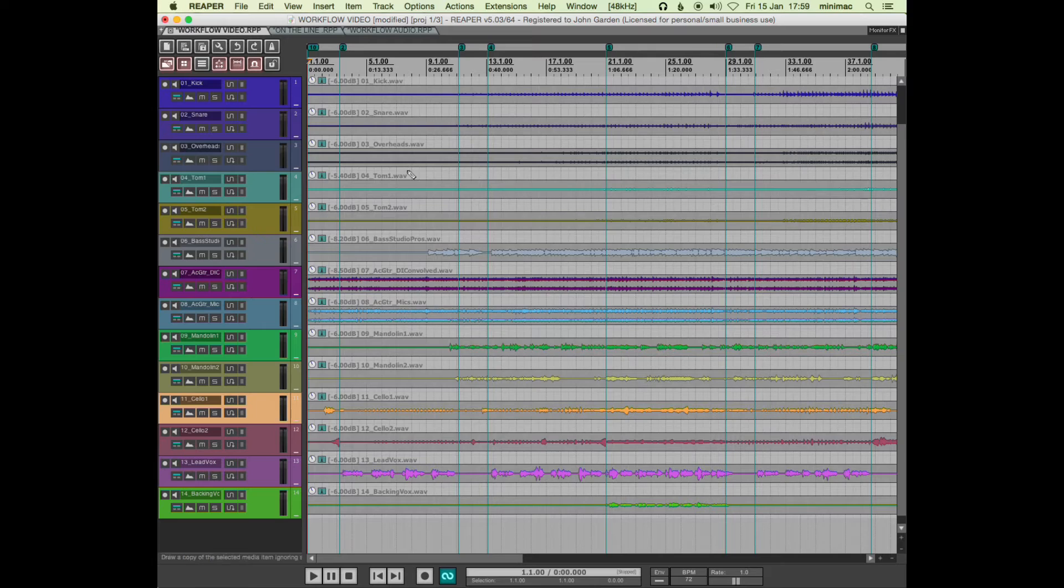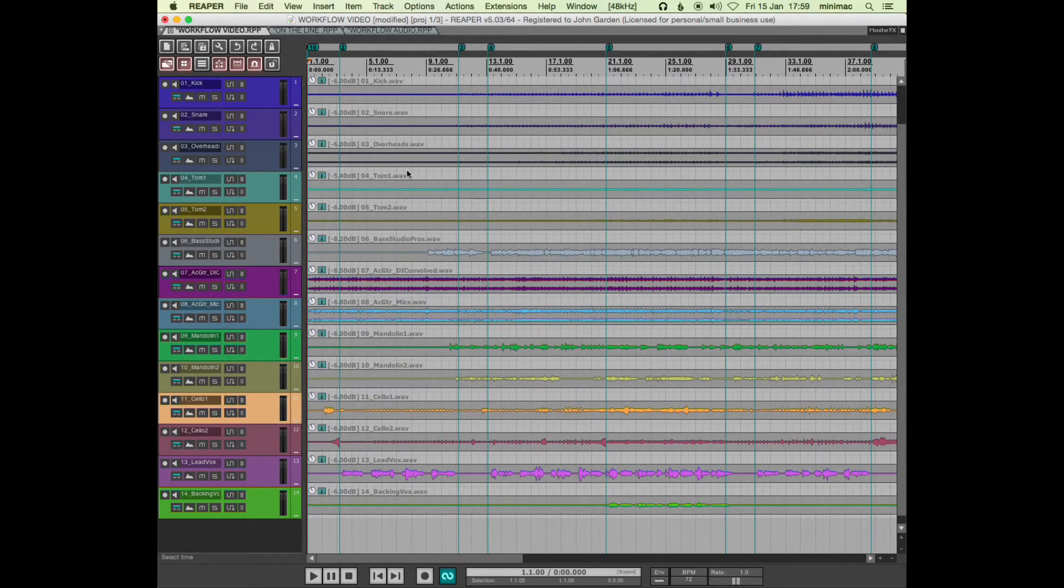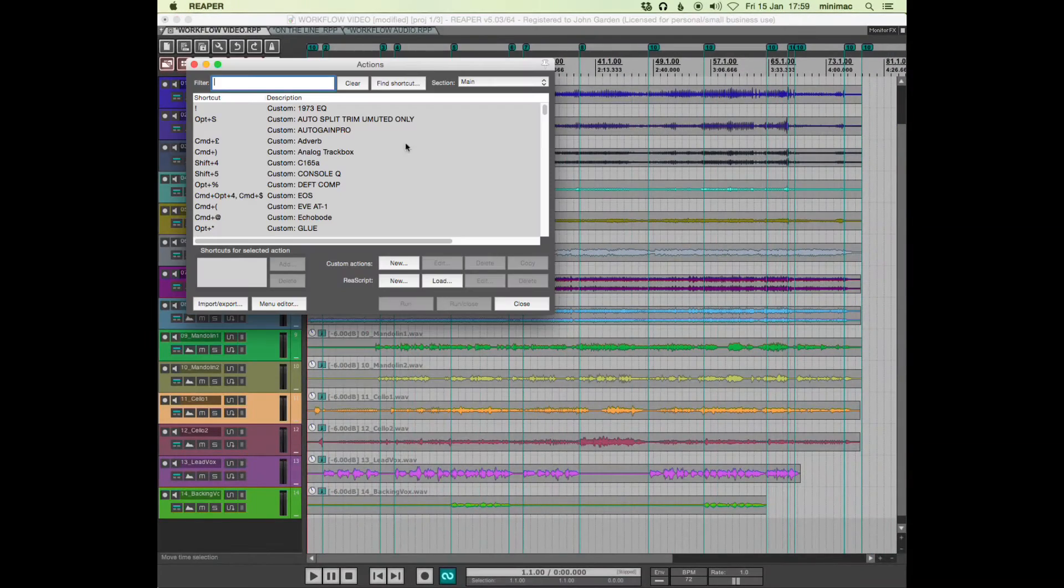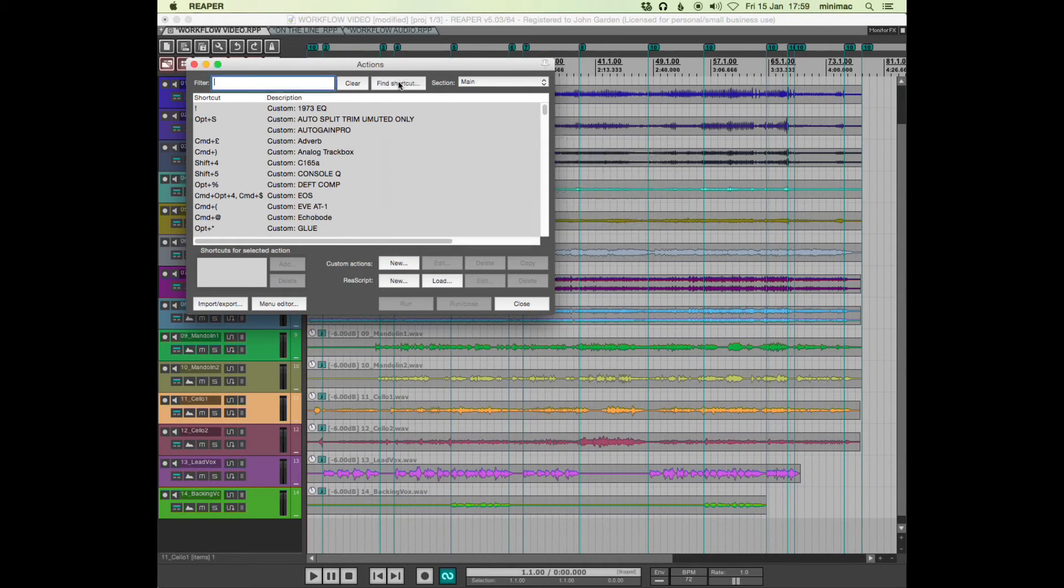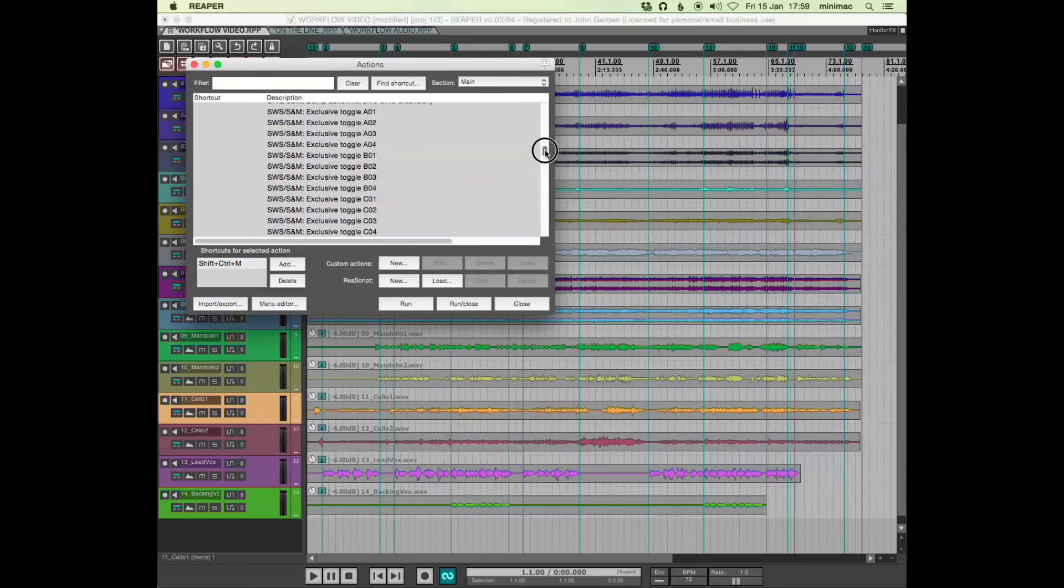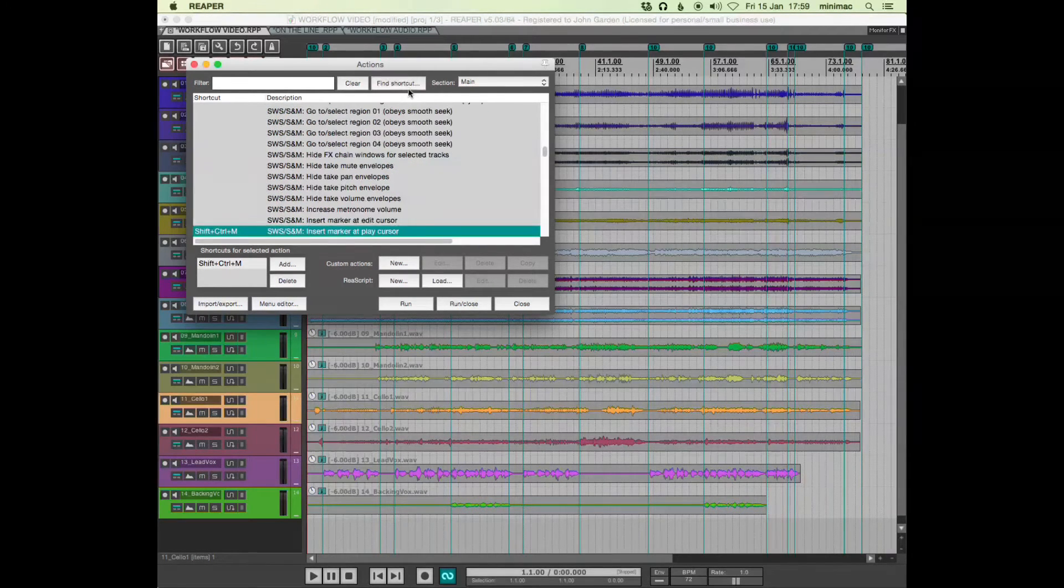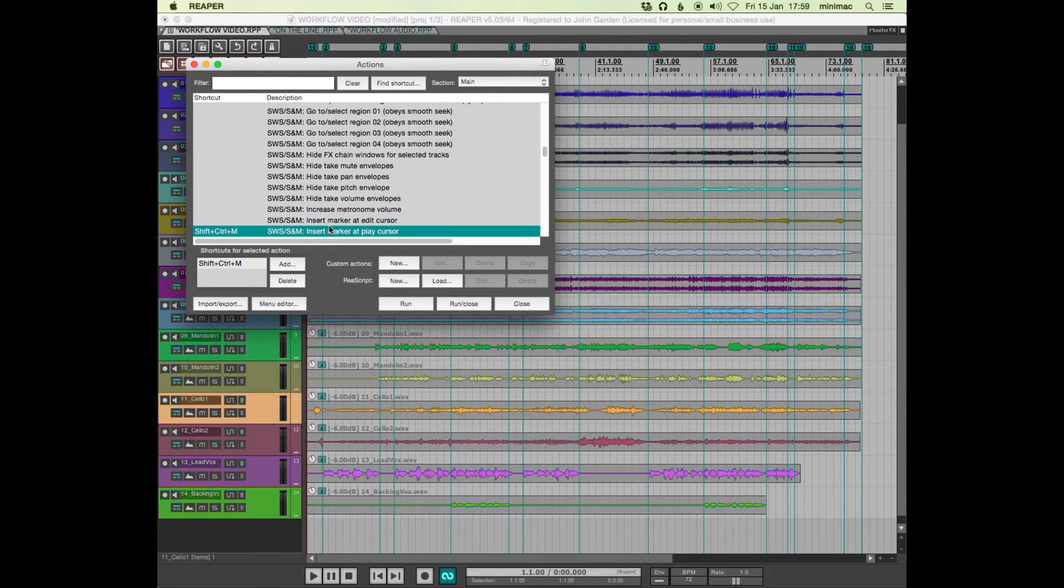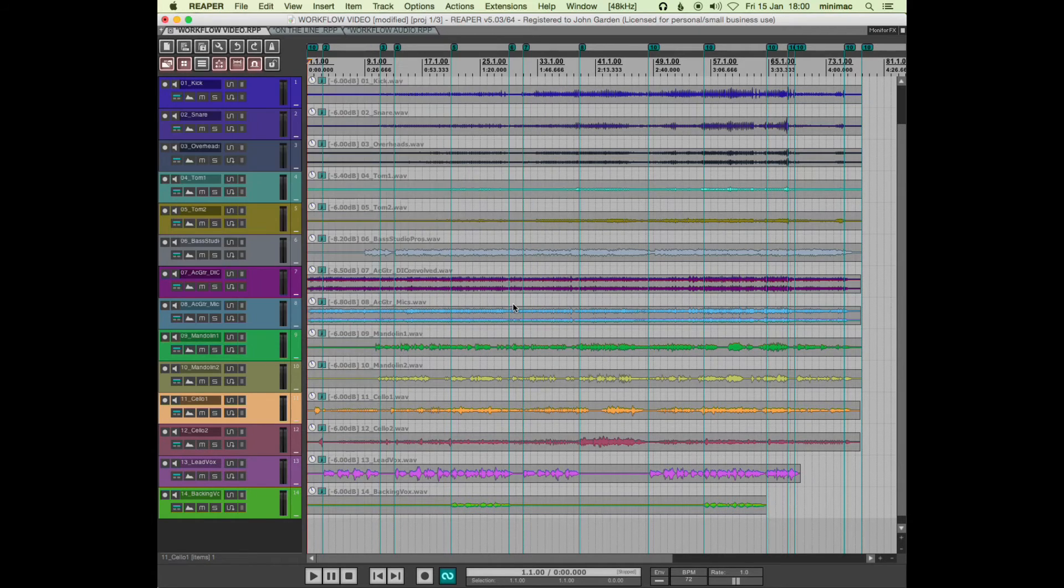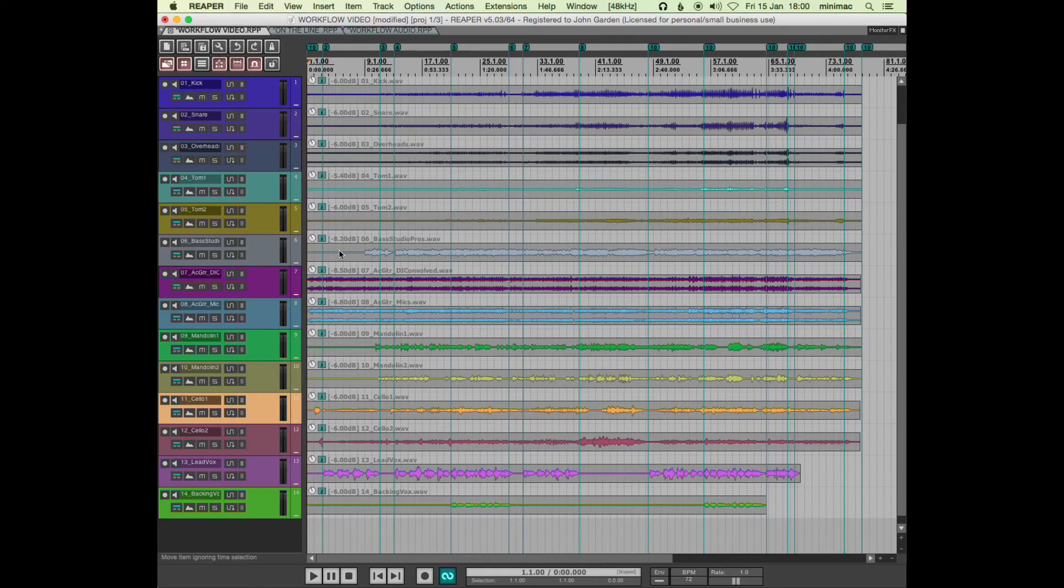So what I do now is call up—I've put markers in and my shortcut for that is insert marker at play cursor. It's an SWS extension, so it's a slightly different shortcut to just inserting a marker. It means that when the song is playing I can just hit marker and that gives me a marker at the point that I feel the song changes.